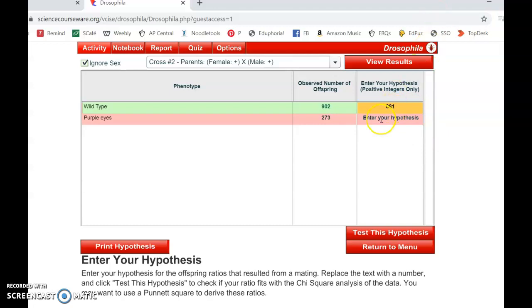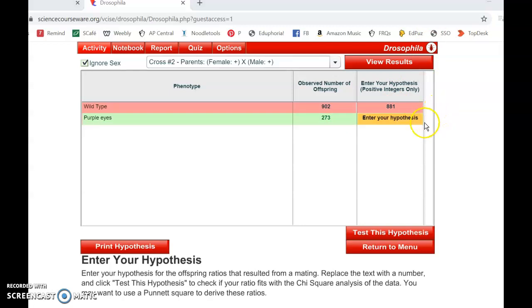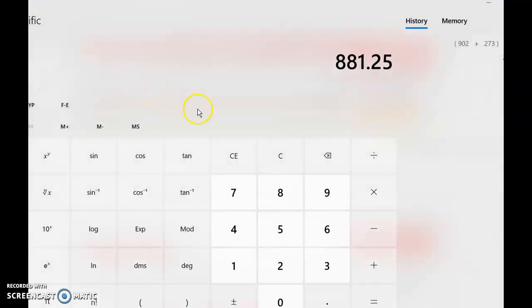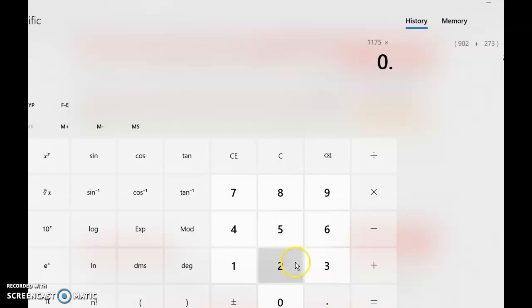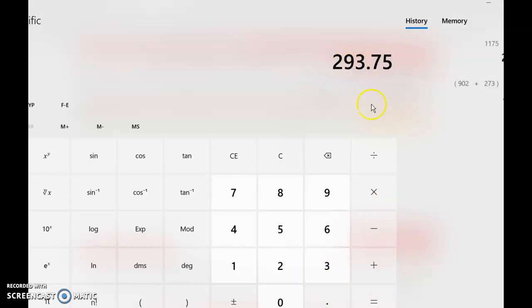So we'll just leave it as 881. And 25% of 1,175 is 293. We'll round that to 294.